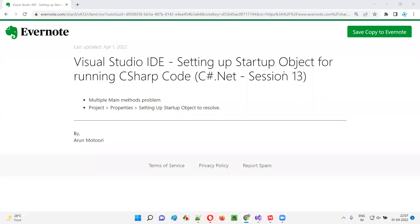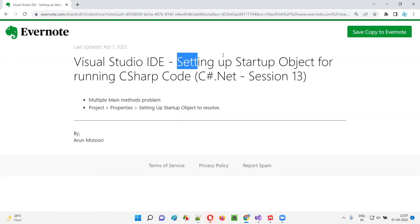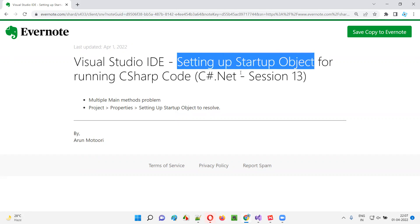Hello all. Welcome to session 13 of C-sharp .NET training series. In this session, I'm going to practically demonstrate how to set up the startup object for running C-sharp code in Visual Studio IDE. So let's get started.